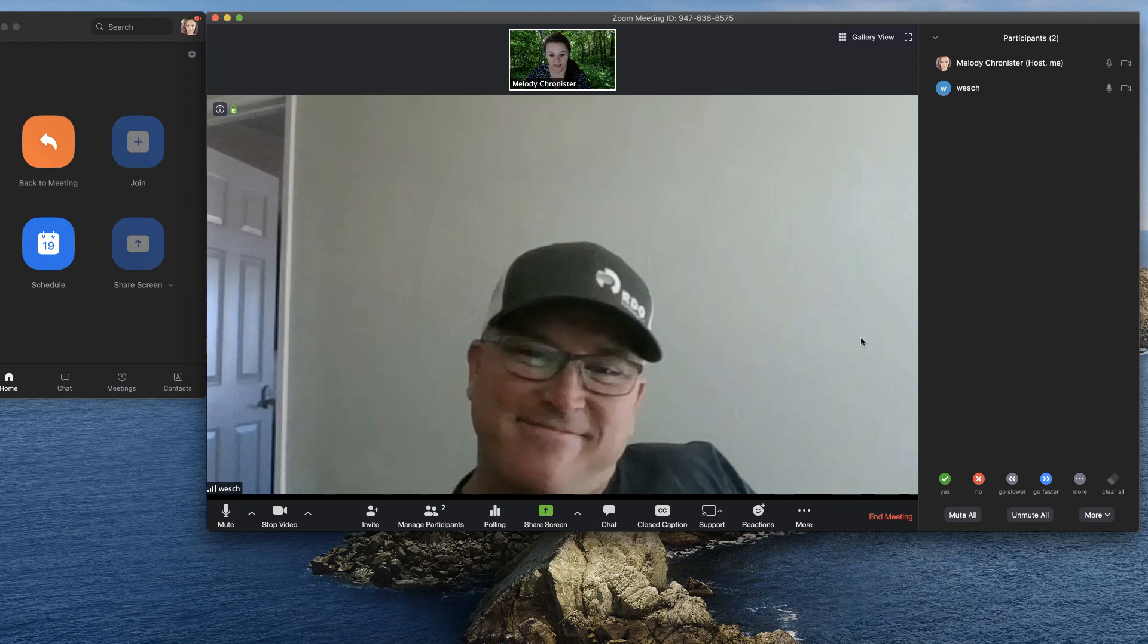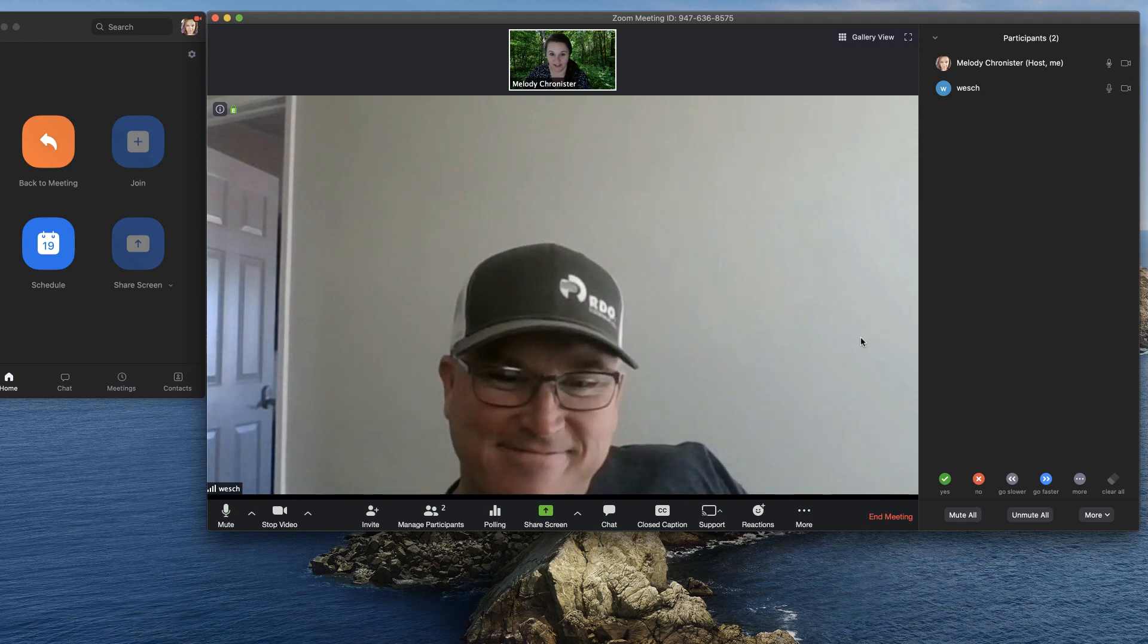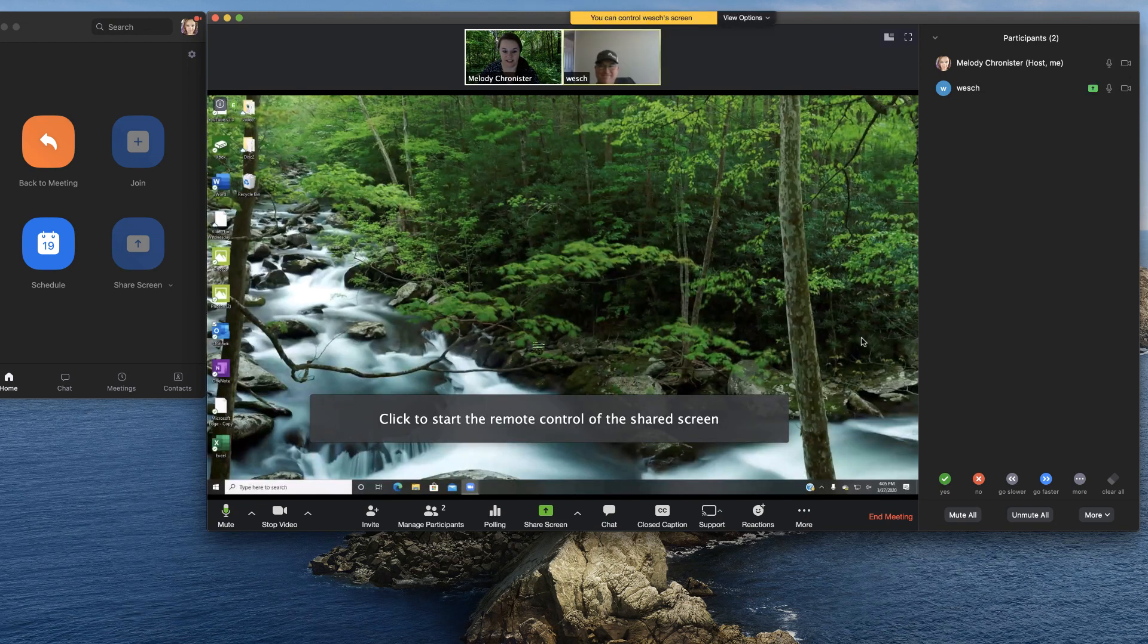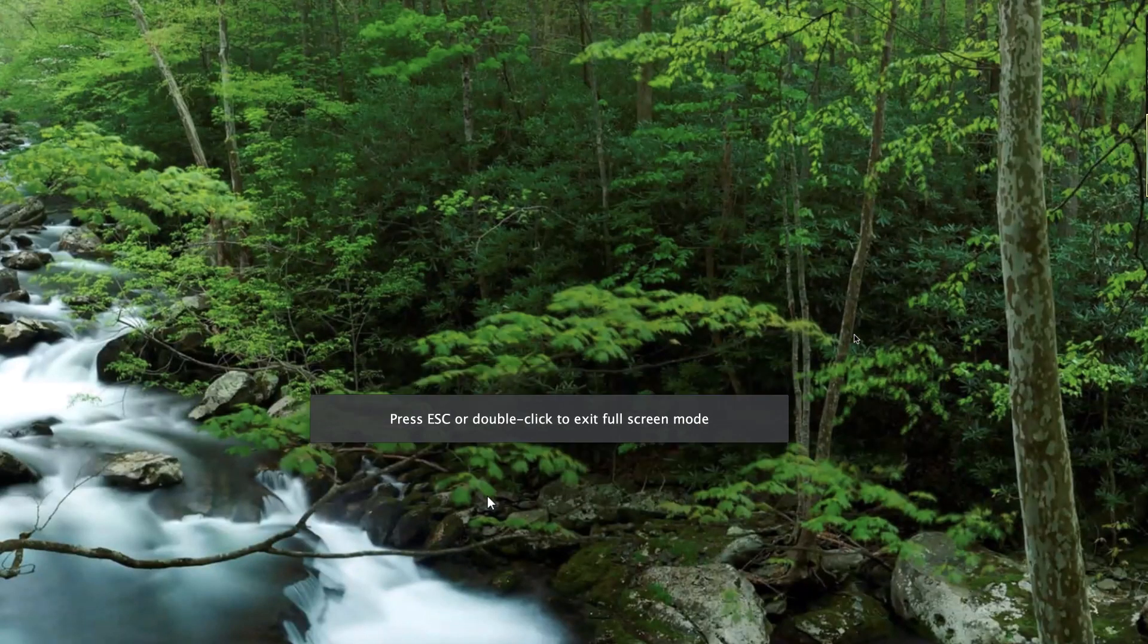Should I deny? No. You should accept. And it says that he has shared his screen.